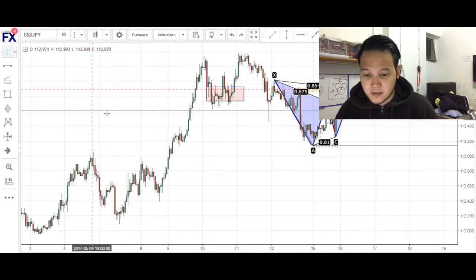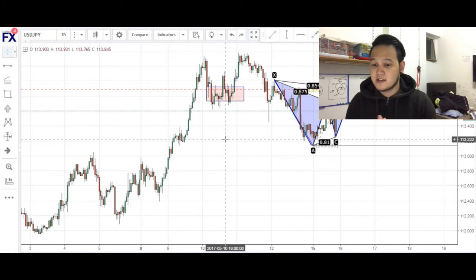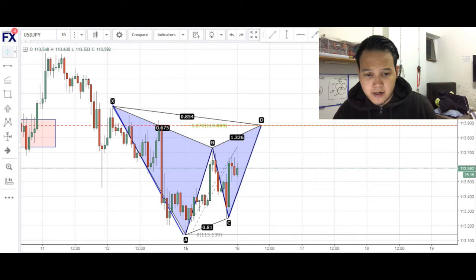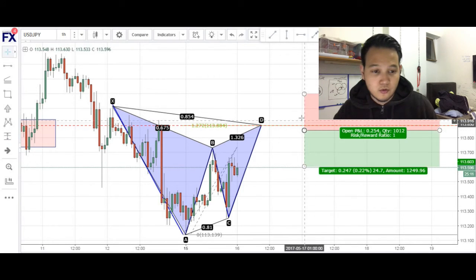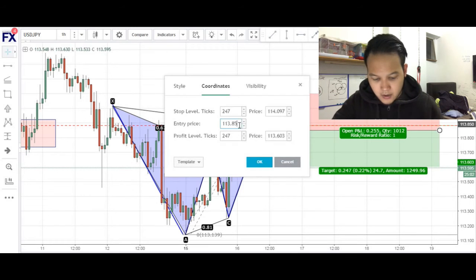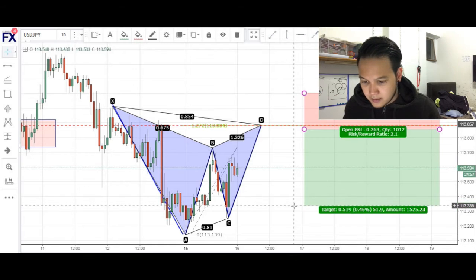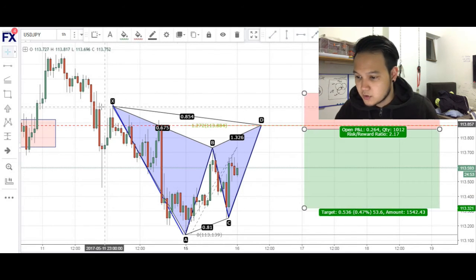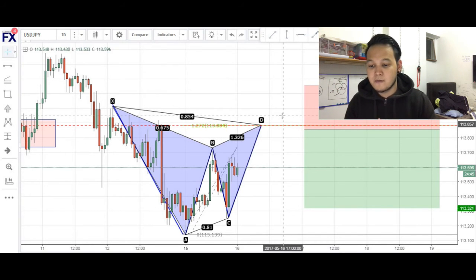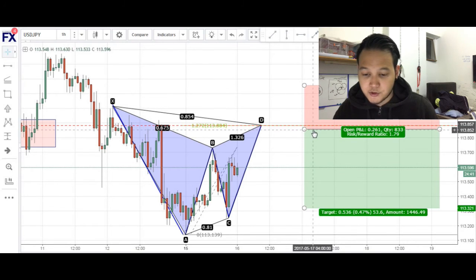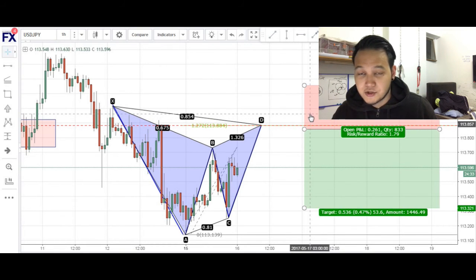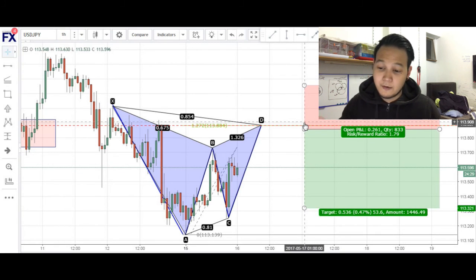This area has been respected multiple times previously, so this is a very good reason for entry — we have a pattern completion and we have structure. Currently price is about 28 pips away. I have a sell order at 113.857, with targets set slightly above the C leg and stops above the X leg for about 30 pips, giving me about a 1.8 risk-to-reward ratio. I set my order three pips below the D completion just to make sure it gets filled.